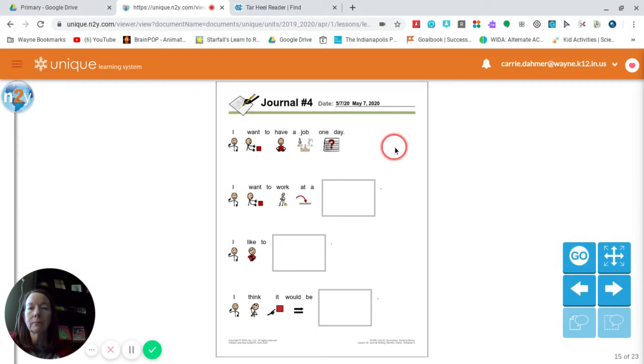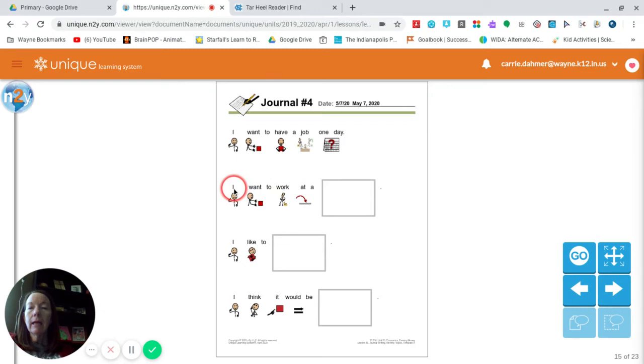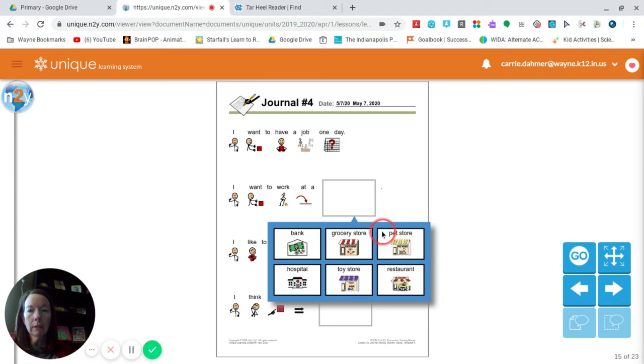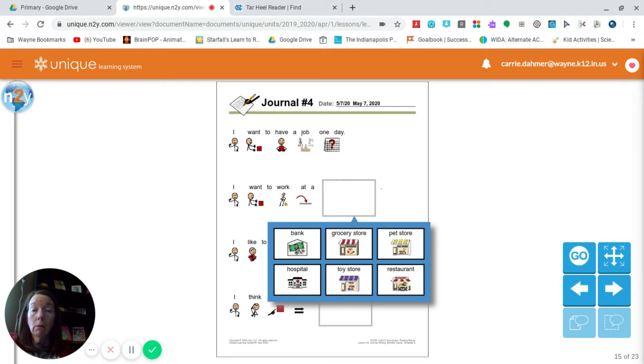The first sentence gives us our prompt of what we'll be writing about today. I want to have a job one day. I want to work at a blank. Here are the choices that they provided for us. They gave us the choices of a bank, a grocery store, a pet store, a hospital, a toy store, or a restaurant. So you can choose one of those. Or if there was a different job that you saw, maybe in the book or something that you have been thinking about, you can choose that and have somebody help you write it.